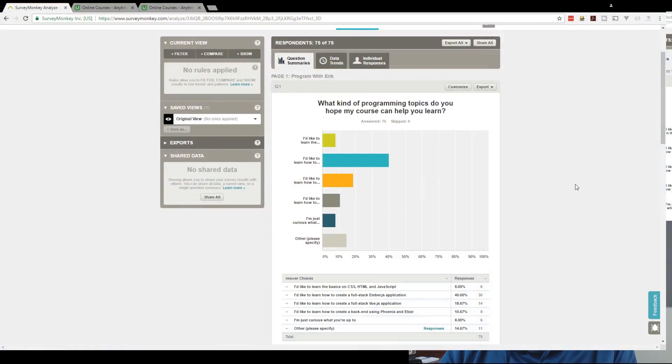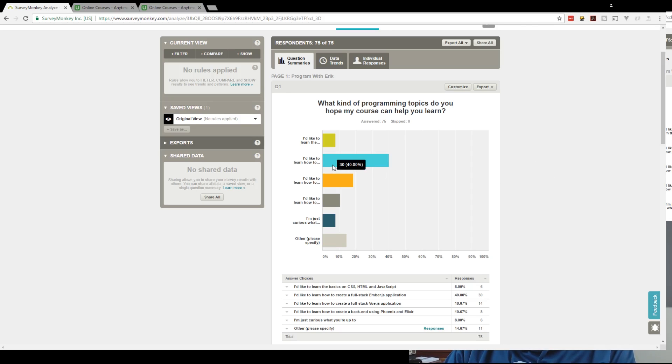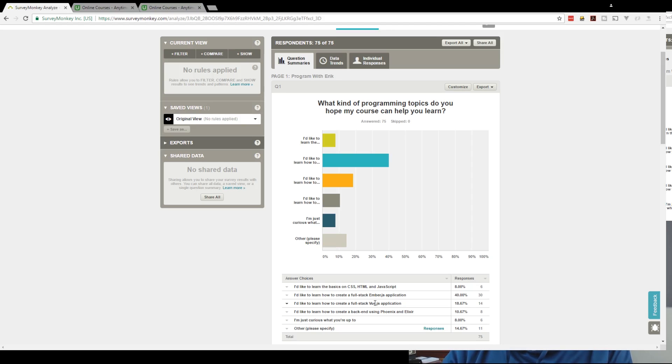So you can see here, here is my SurveyMonkey results. So I asked my first question was what kind of programming topics do you hope my course can help you learn? And the clear winner was a full-stack Ember.js application, although a lot of people wanted a full-stack Vue app too, and then a handful of people wanted Elixir, Phoenix.